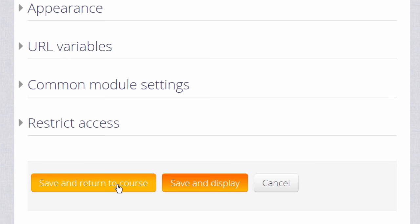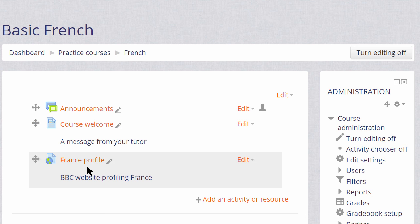But for now let's scroll down, click Save and Return to Course and we can see that we very quickly added a link to our website for our learners to access.